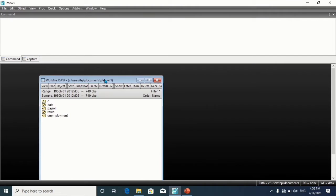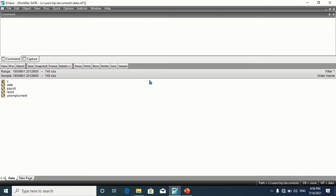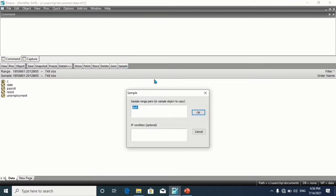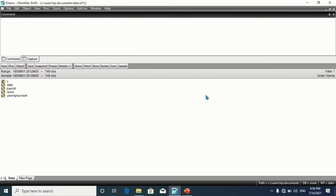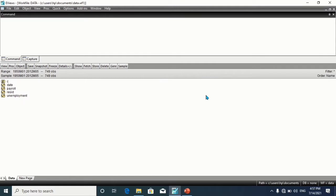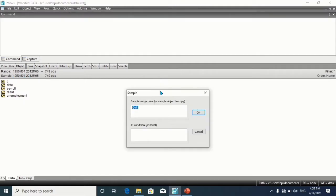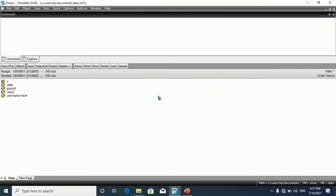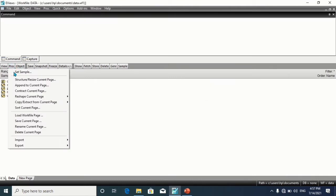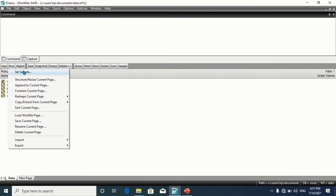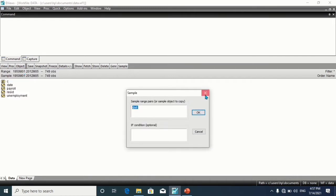There are a few different ways to change the work file sample. The first method is to click on Sample here. The second method is to double-click on the sample here. The third method is to click on Proc and Set Sample.